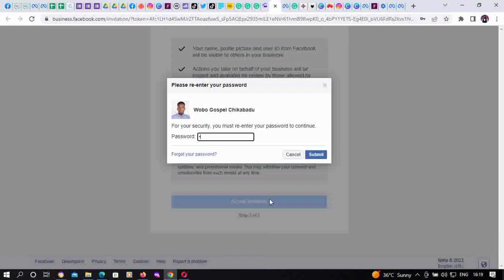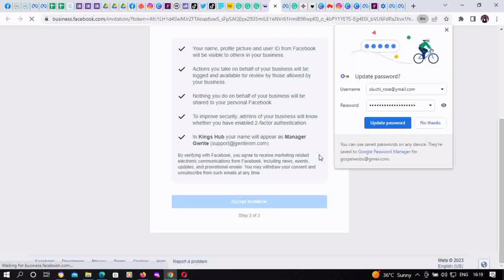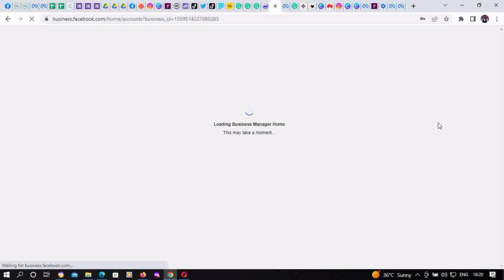Then scroll down and click 'Accept Invitation.' They're going to ask for your password to confirm you are the rightful owner of the account. Input your Facebook password and click Submit. Check the description — we'll share links to other supporting videos. This user has now successfully gained access to the new BM account.